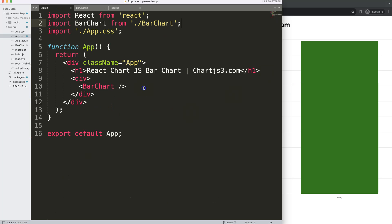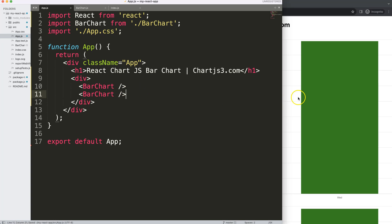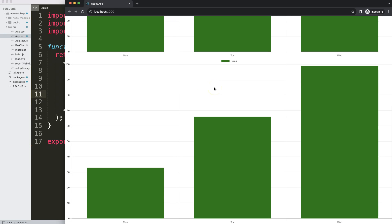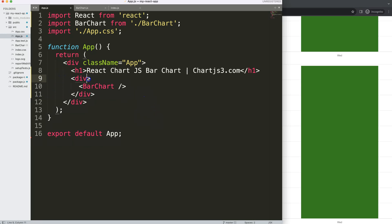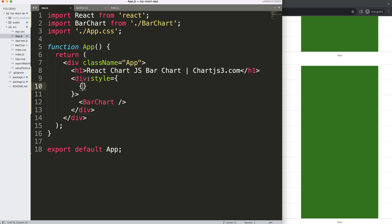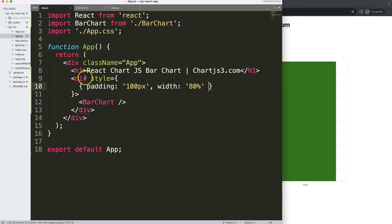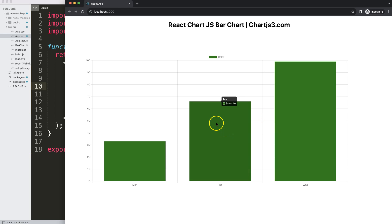Now that the functional component is working, let's truly test it by adding a second BarChart tag. You can see we now have two bar charts, but they're identical since the data is static. I'll remove the second one, and add some styling to the div — padding of 100px and a width of 80% so it's not too large. Save that and it looks quite nice.